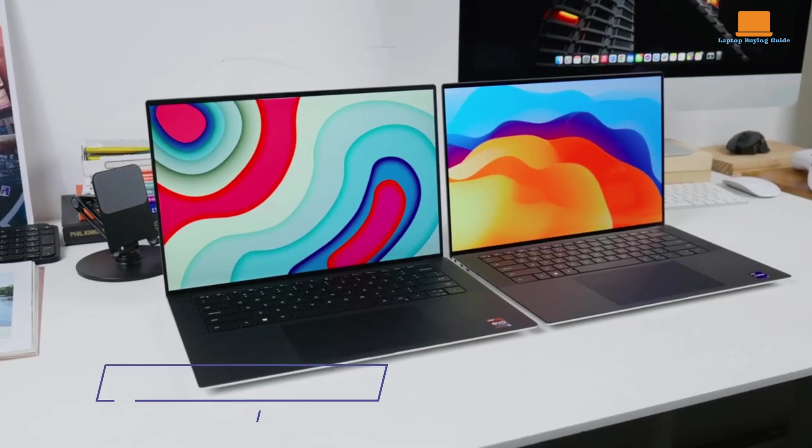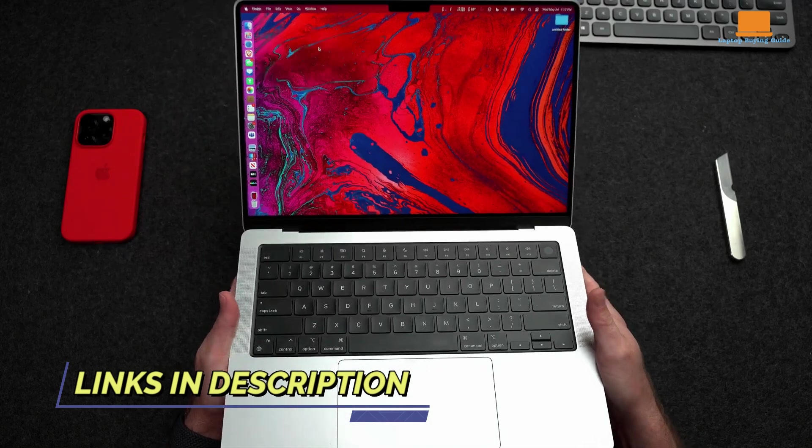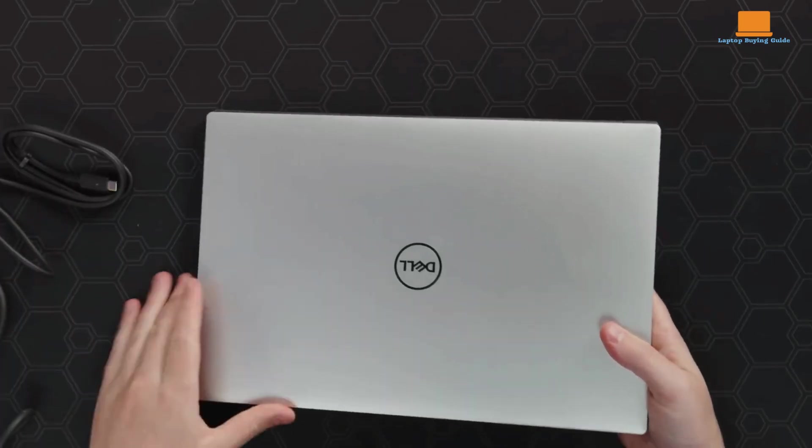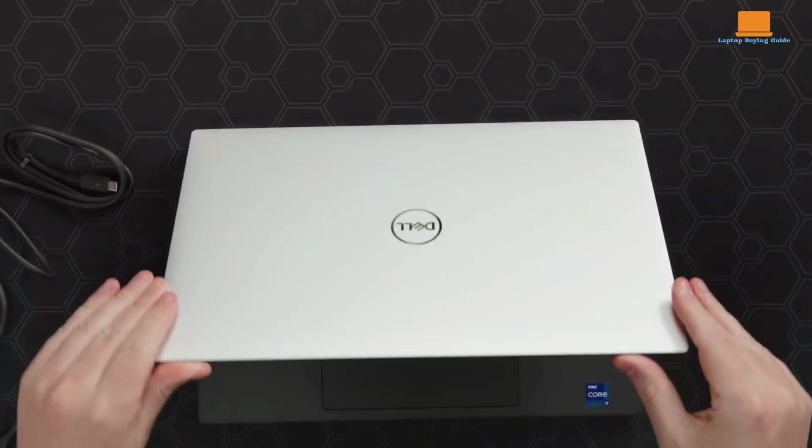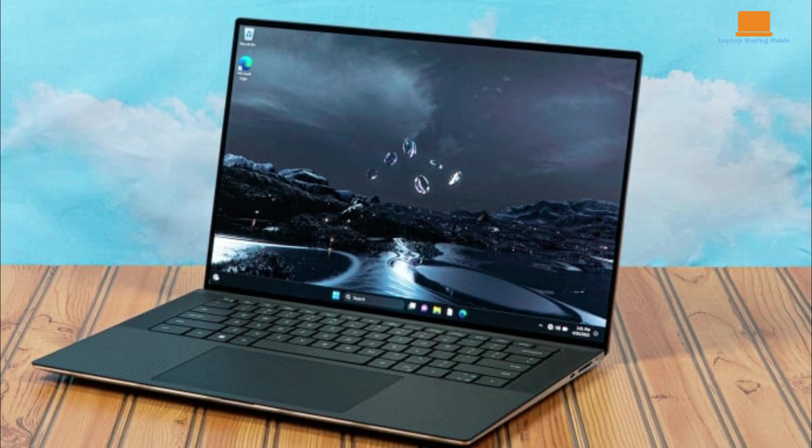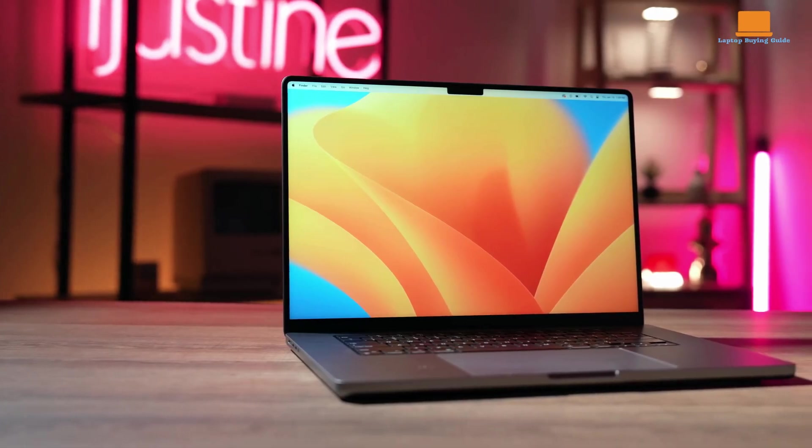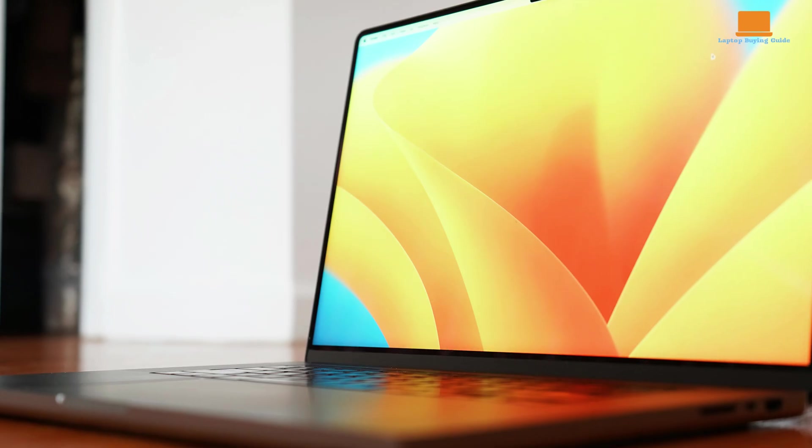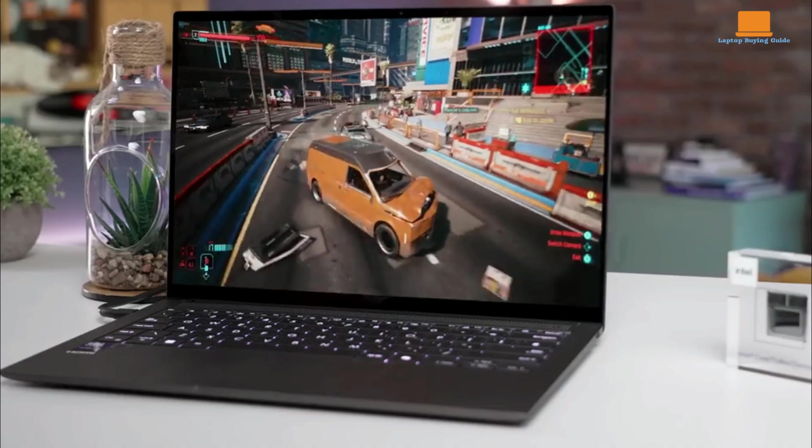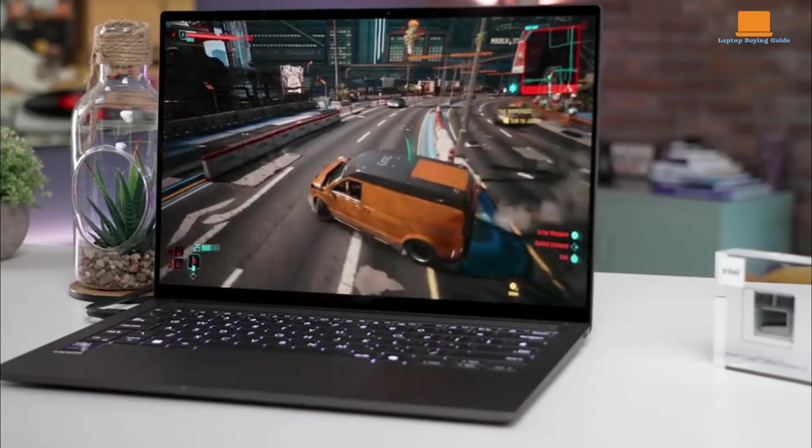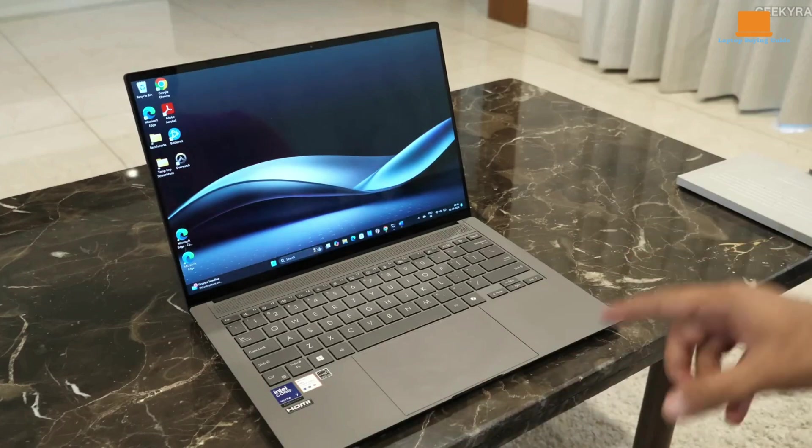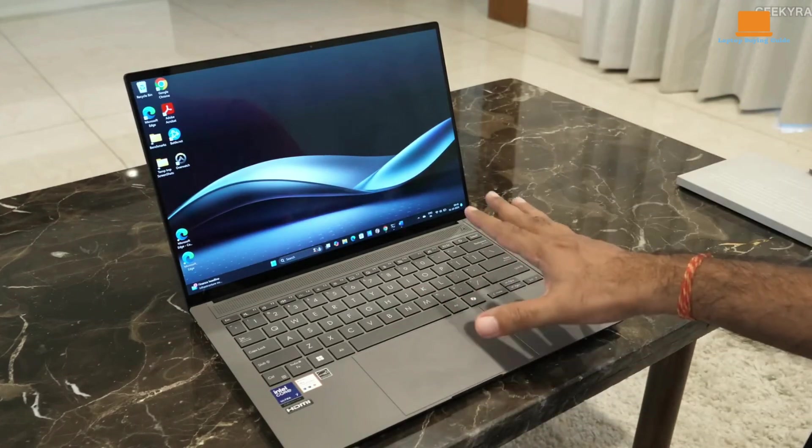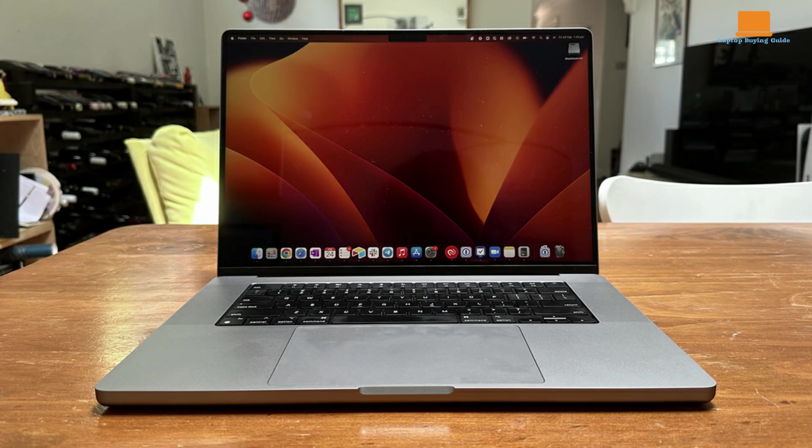In conclusion, when comparing the Dell XPS 15, MacBook Pro M2 Max, and Asus ZenBook S14, each laptop has its strengths tailored to different user needs. The Dell XPS 15 excels with its impressive display and powerful performance, making it ideal for content creators. The MacBook Pro M2 Max stands out with exceptional processing power and battery life, perfect for professionals in demanding fields. Meanwhile, the Asus ZenBook S14 offers a solid portable option with a stunning OLED display. However, for those seeking the best combination of performance, design, and battery life in 2024, the MacBook Pro M2 Max emerges as the clear winner.